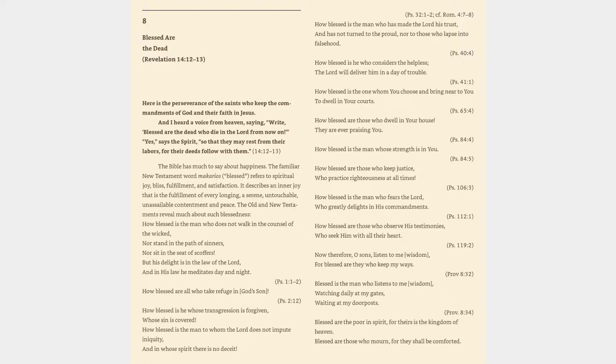How blessed are all who take refuge in God's Son, Psalm 2:12. How blessed is he whose transgression is forgiven, whose sin is covered. How blessed is the man to whom the Lord does not impute iniquity, and in whose spirit there is no deceit. Psalm 32:1-2.